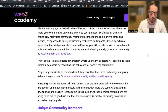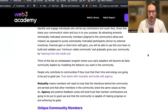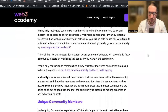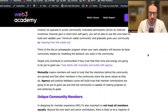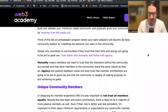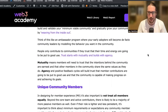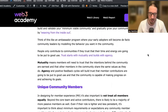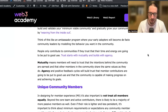Think of this like an ambassador program where your early adopters become de facto community leaders by modeling the behavior you want. People only contribute to communities if they trust that their time and energy are going to be put to good use. Trust starts with mutuality and builds with agency. Mutuality means members need to trust that the intentions behind the community are earnest and that other members share the same values. Agency and positive feedback cycles will build trust that contributions are going to be put to good use.